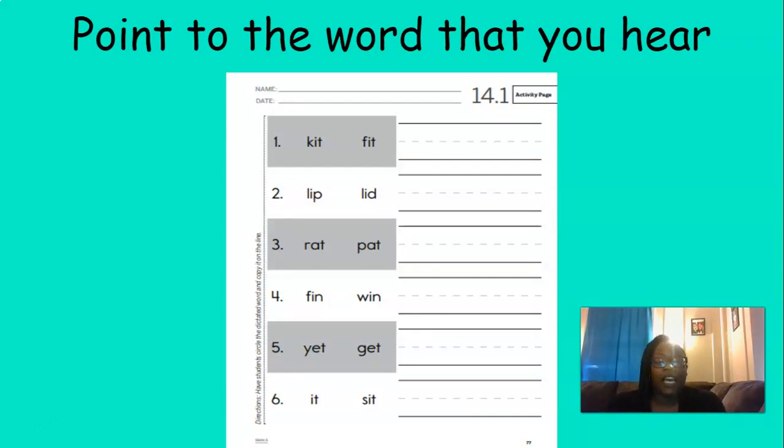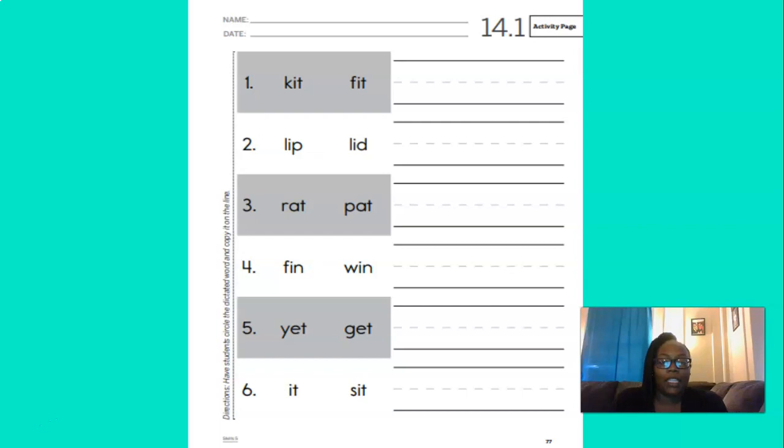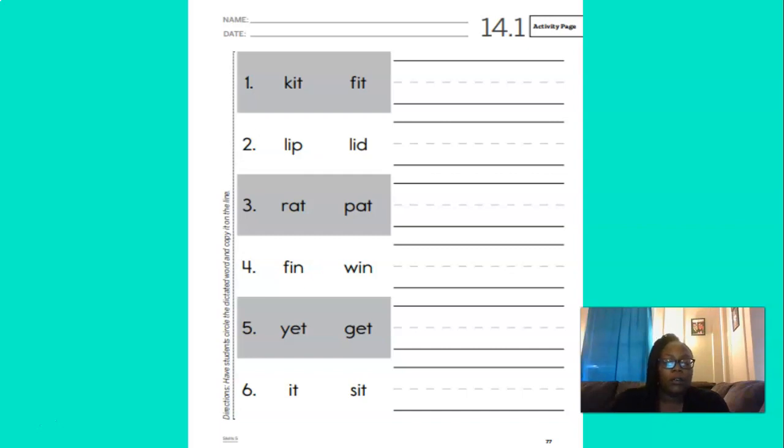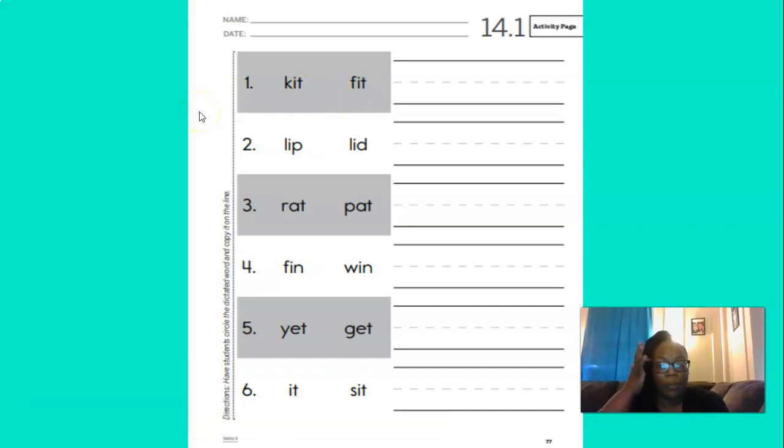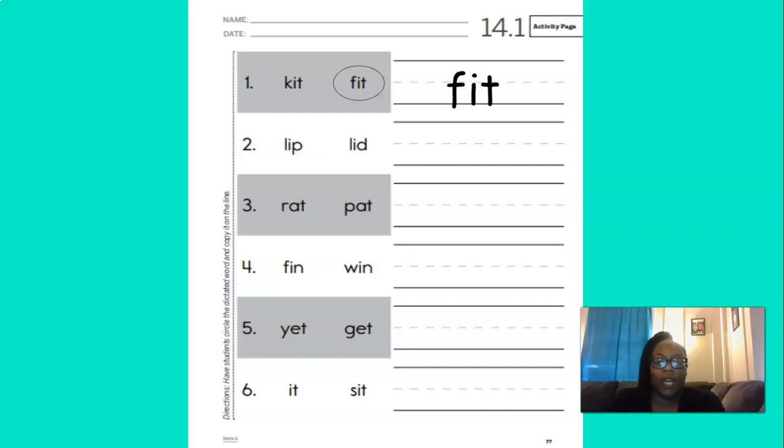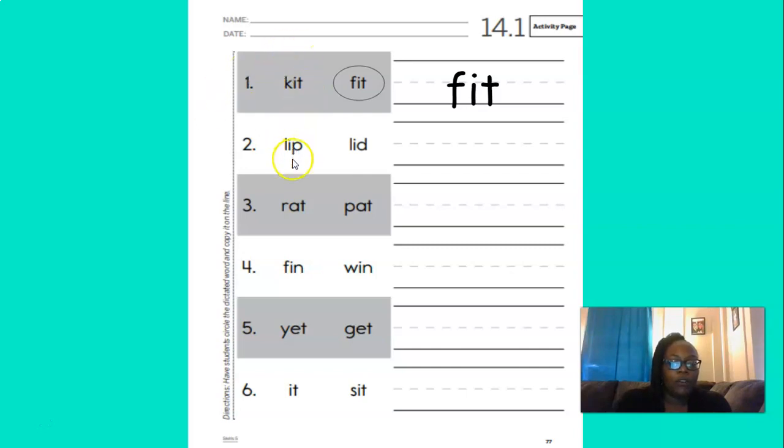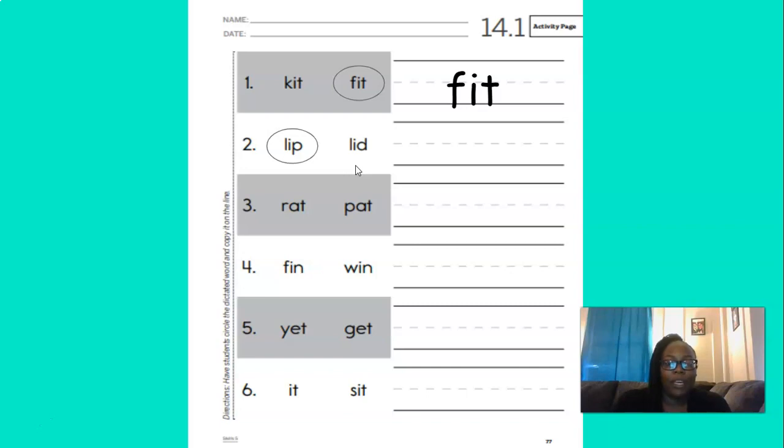Excellent job with those questions, boys and girls. So now for this activity, I'm going to say a word. And when I say the word, I want you to point to the correct word on the screen. So we're going to start at the top at number one. So the first word is fit. Fit. Does this say fit or that say fit? Point to it. You're right. That does say fit. And I'm going to put it here on the line. Fit. Now here's number two. We're looking for the word lip. Does this say lip or does this say lip? That's right. Lip. And here it is on the line.